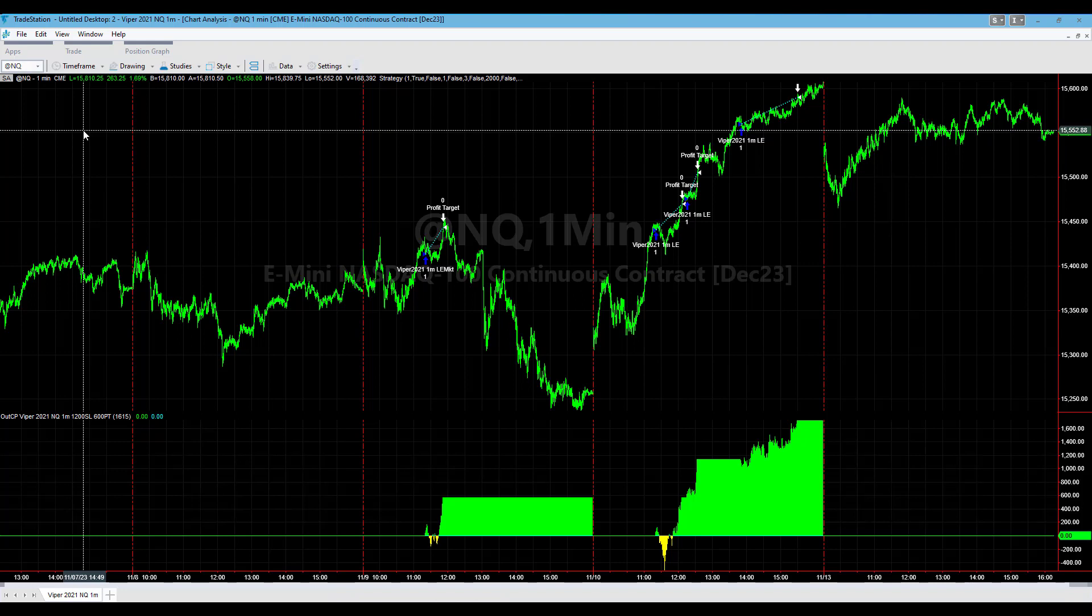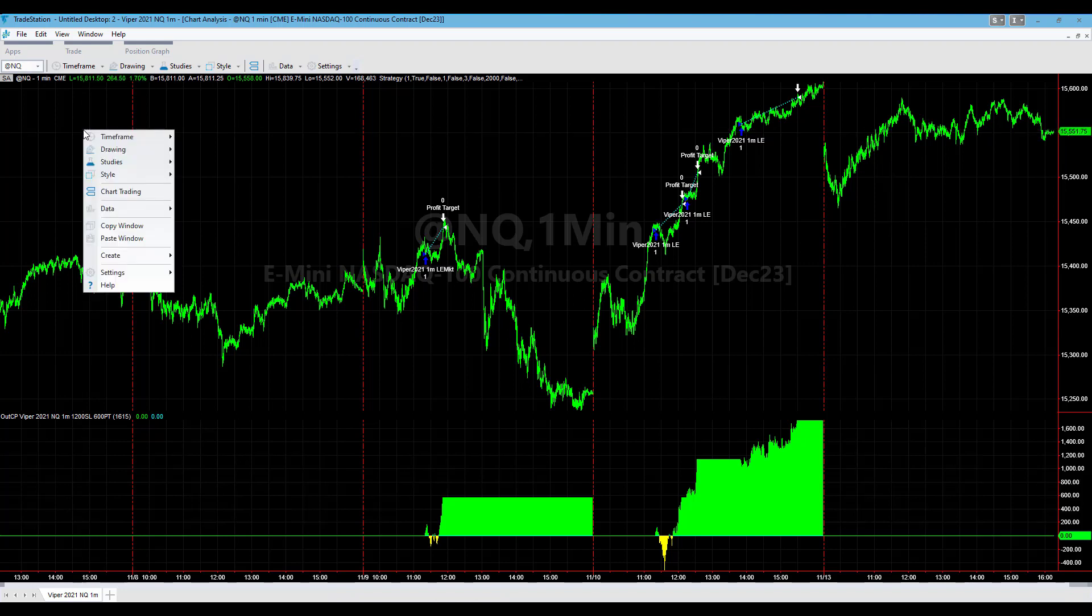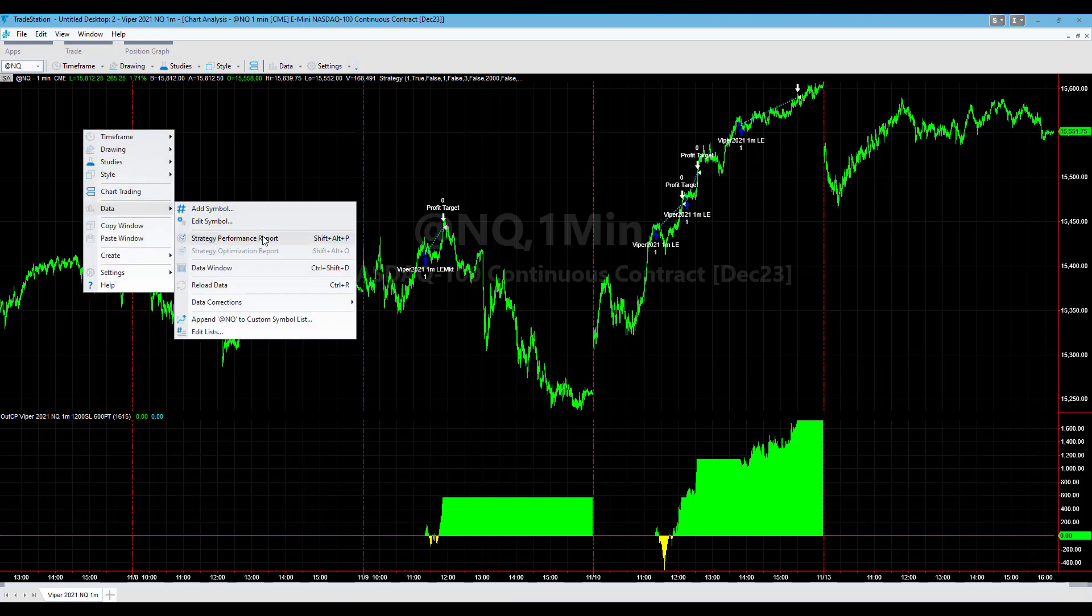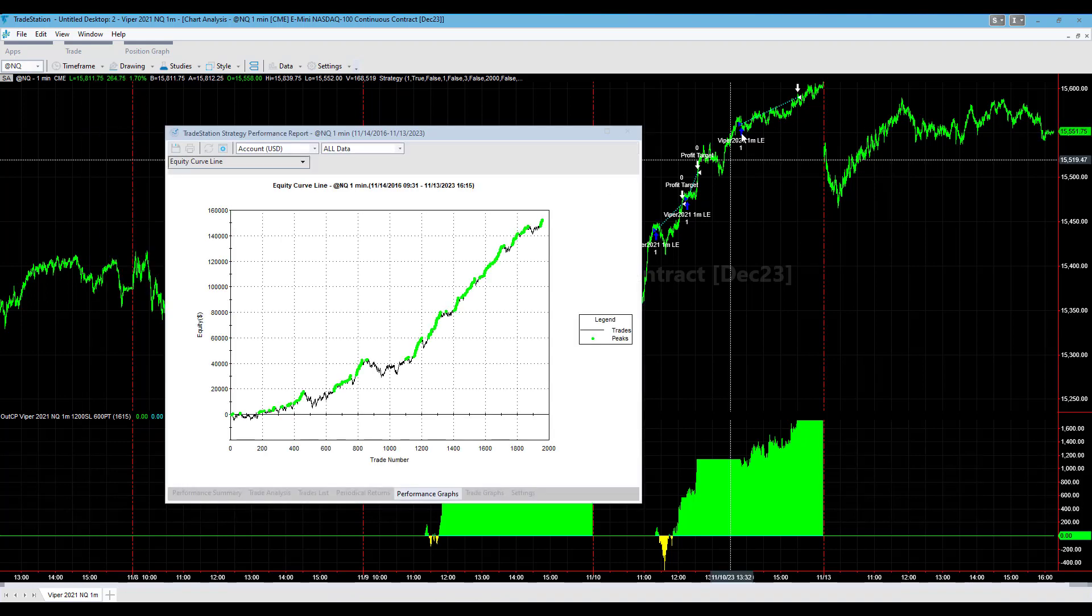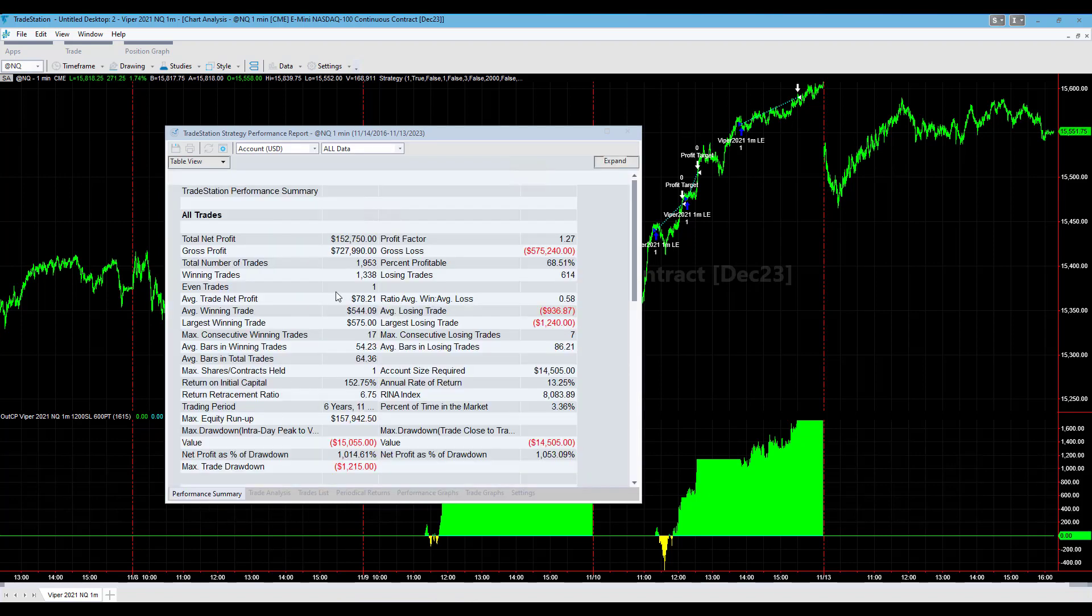You can see the performance summary with slippage and commission, hypothetical results for Viper, and you can see how well it's done. A $600 profit target is unique. Most of our strategies don't have a profit target that is half the size of the stop loss. This really boosts the percentage of profitable trades to 68%.